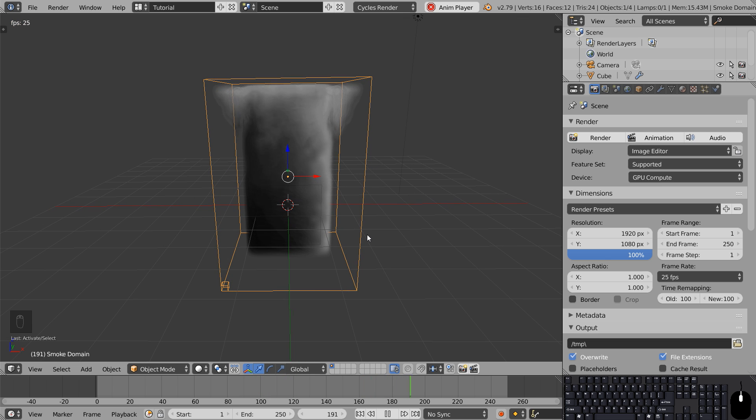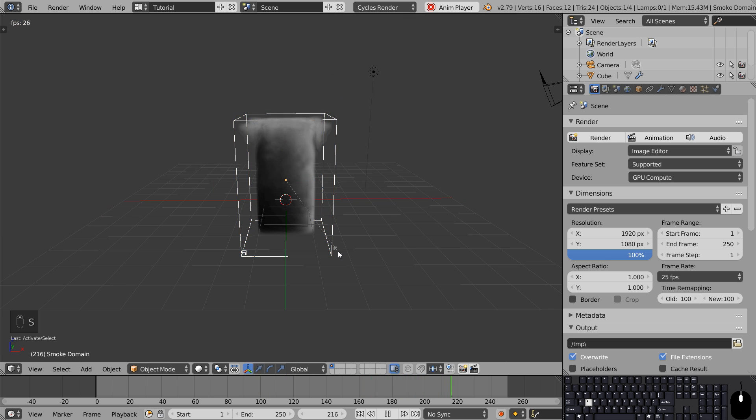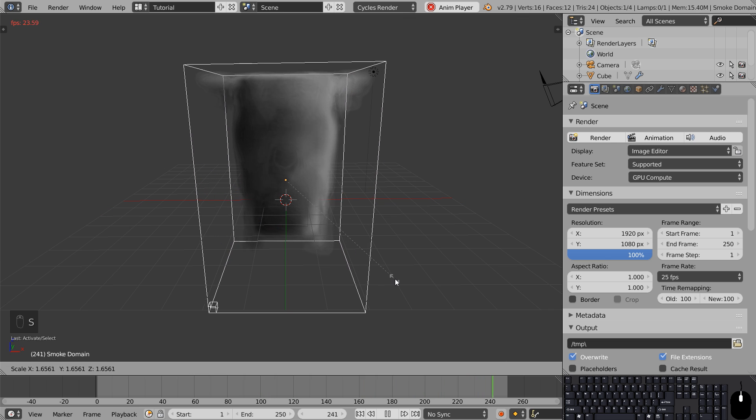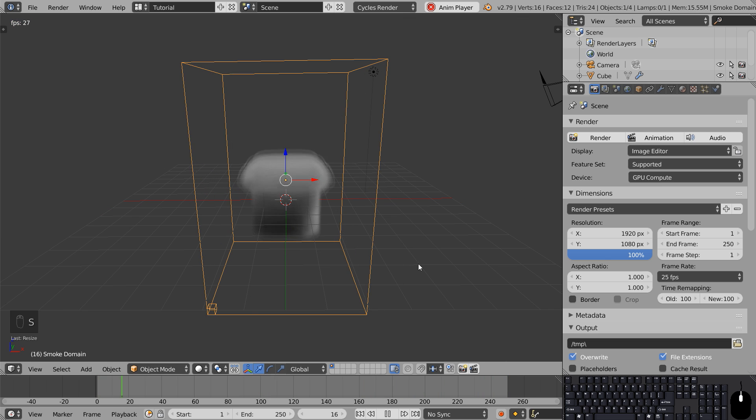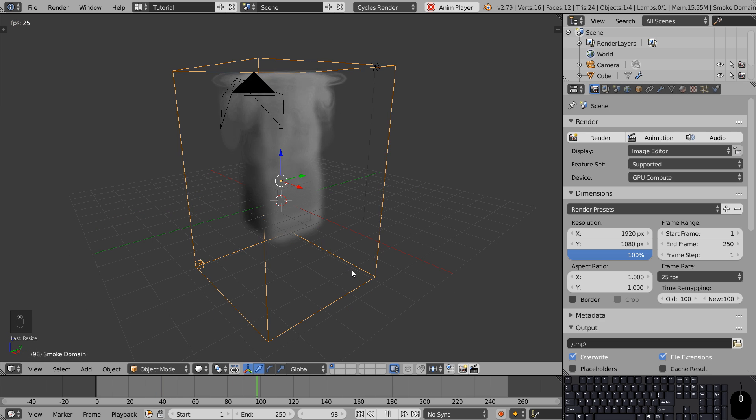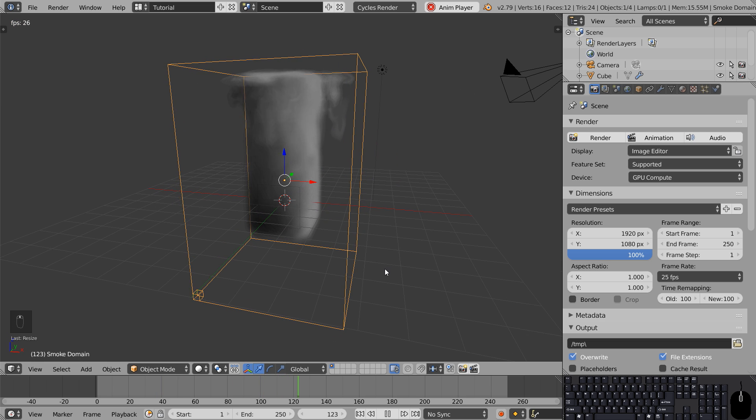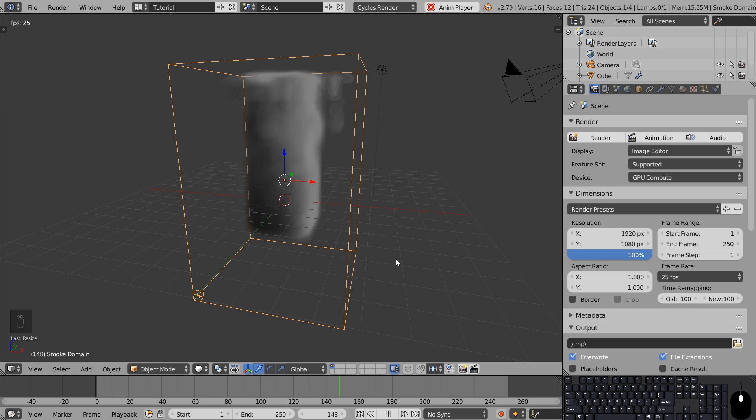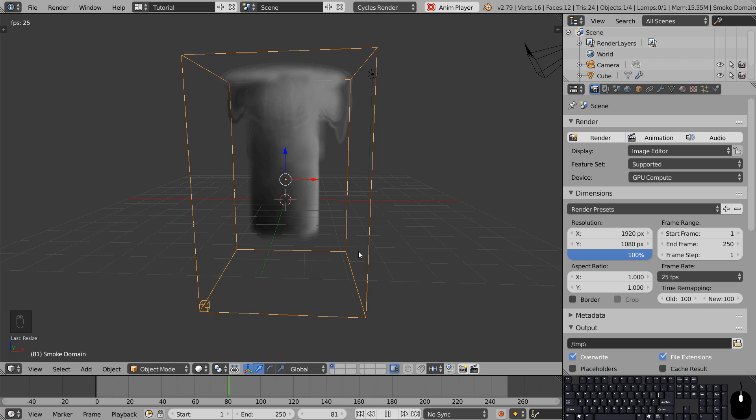To make room for more smoke, we have to scale up the domain. But as you can see the smoke is lacking a lot of detail. That's because the resolution is too low.